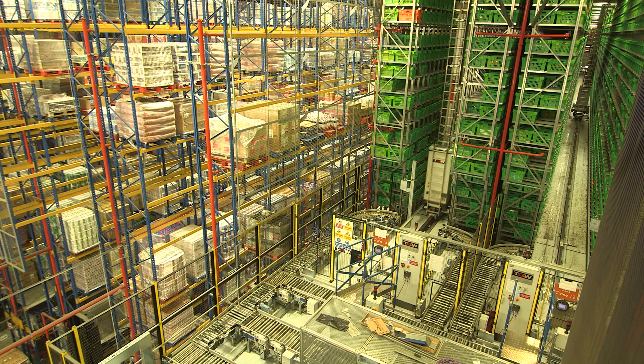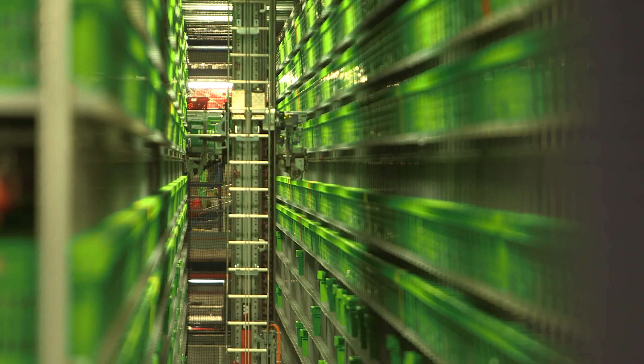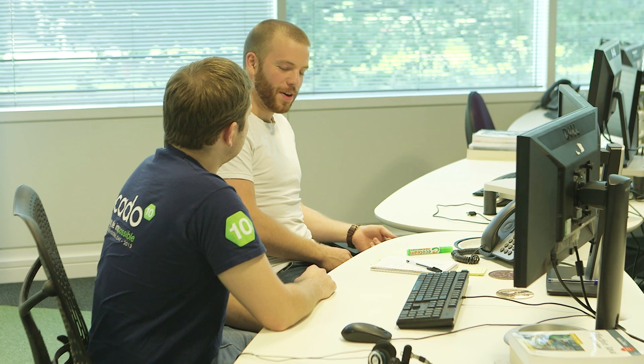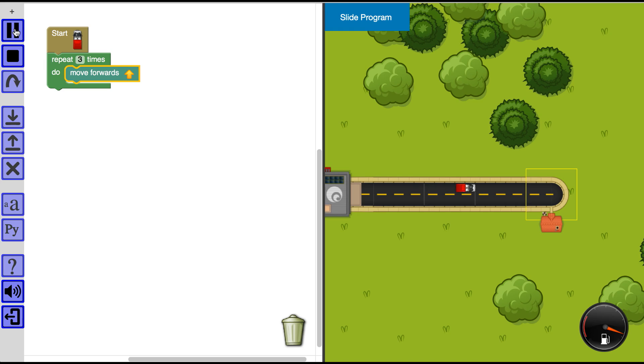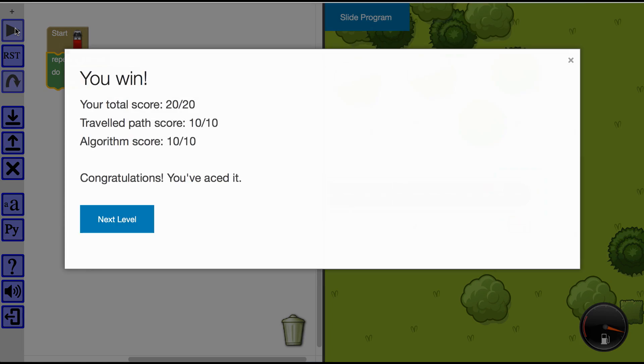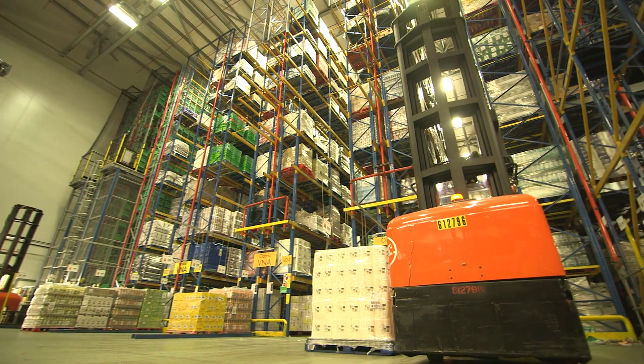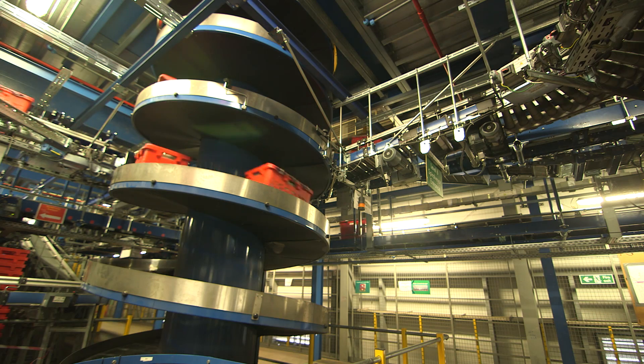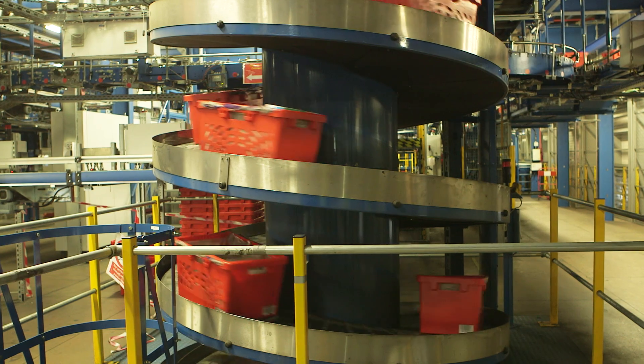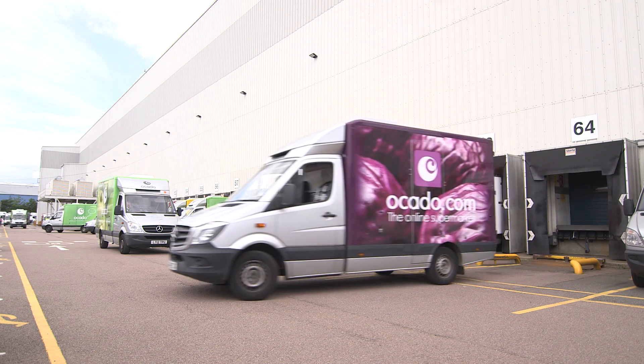Our job is to help computers understand what Ocado's warehouses look like and how to get around them. We do this using algorithms, which are a collection of instructions that a computer needs so that it can complete a task, just like the ones you've been making so far. These algorithms are quite complicated and are the brains that run Ocado's futuristic warehouses, so they're top secret and very, very important. A part of this is designing the software that automatically moves containers around our warehouses on conveyor belts, making sure the right shopping goes in the right containers, and that they end up by the correct van, ready to be loaded and delivered to the customer's house.